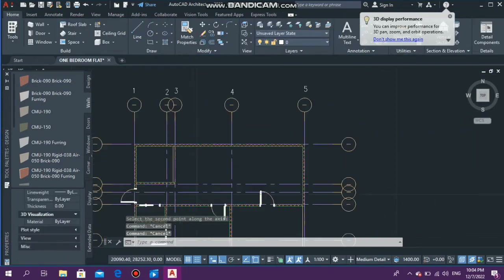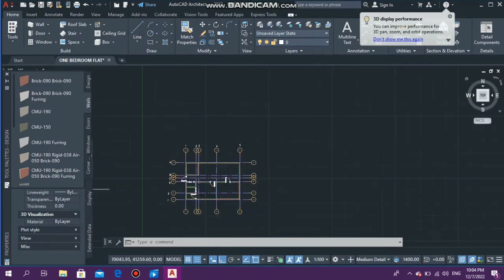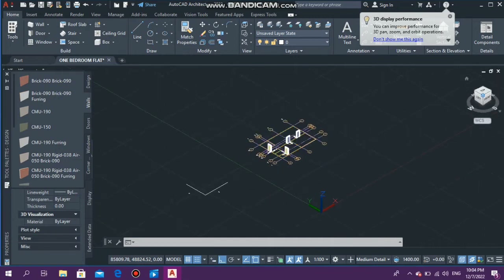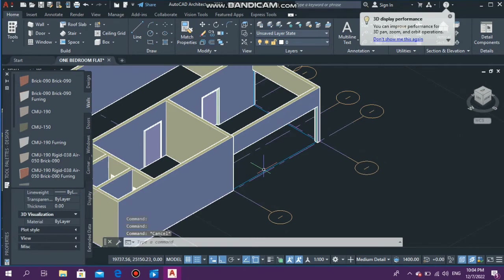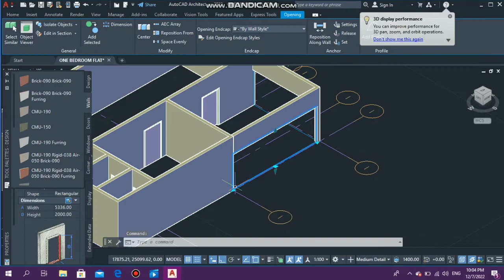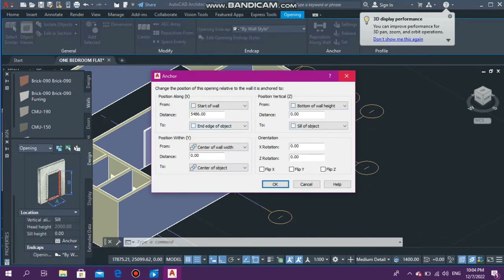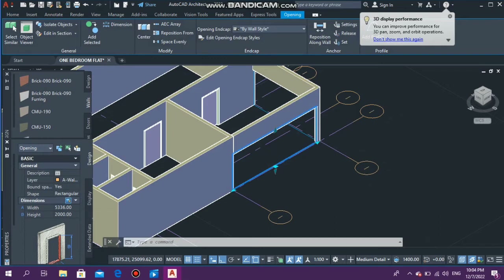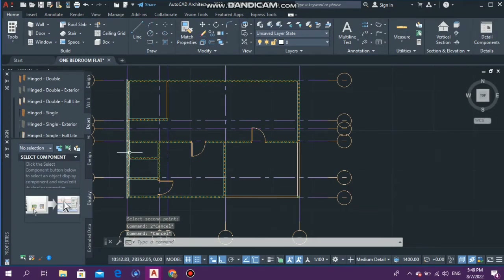If you saw me centering a door in the previous video and I did it incorrectly, that was my mistake — this is the correct way to center a door. Also, I want to show you a great way to customize your opening. Select your opening, go to Shape in the properties panel — it is currently Rectangular. Open the drop-down and you'll see different styles. I'm going to select Arch and you'll see the opening change into an arched style.